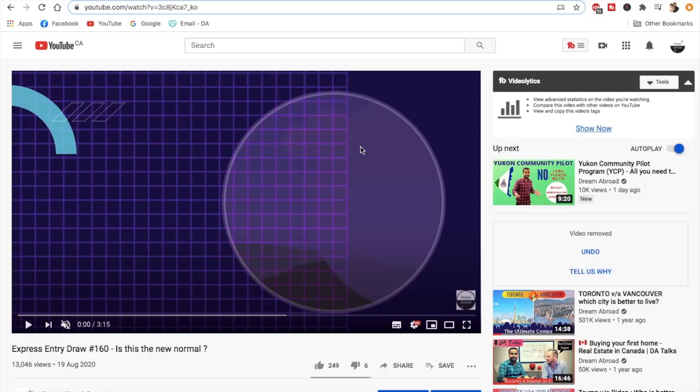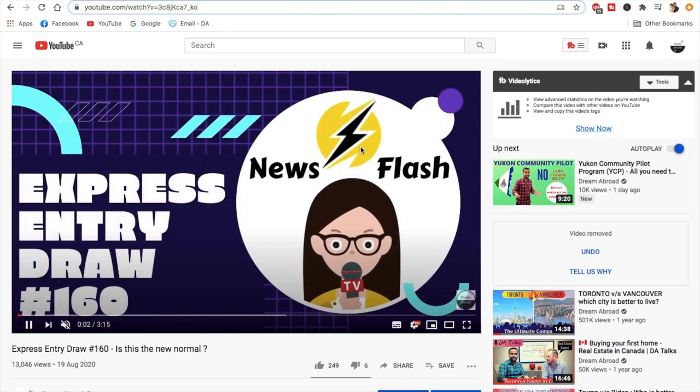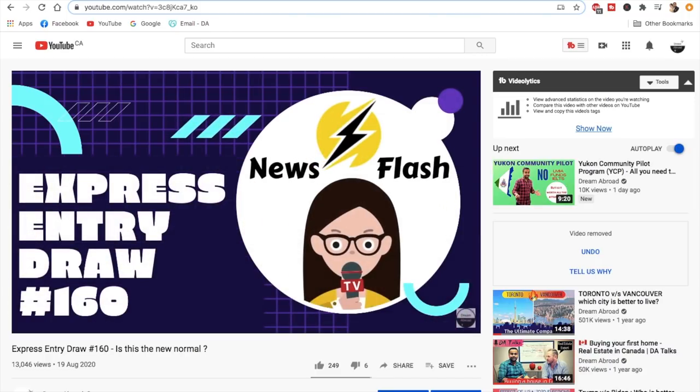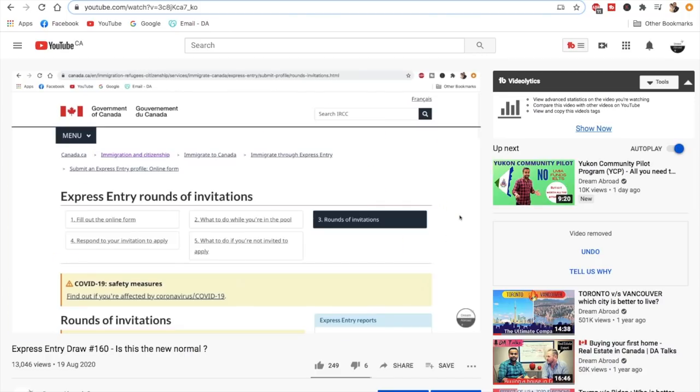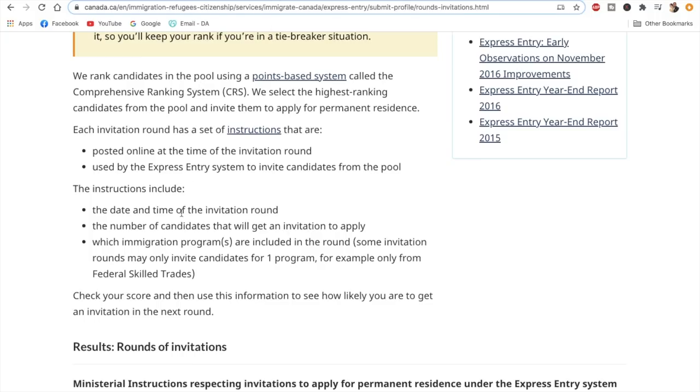Hey guys, what's up? I am Shitanshu from Dream Abroad. As I told you yesterday in the video about the 160th Express Entry draw, this draw would be followed by another draw today, and that has happened exactly as speculated. Another Express Entry draw, 161, has happened today on August 20. We will talk about this in this video.